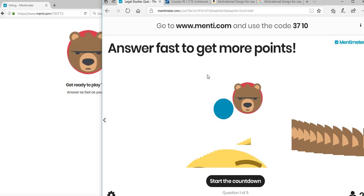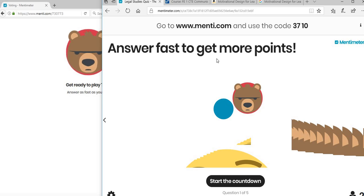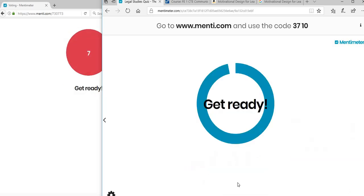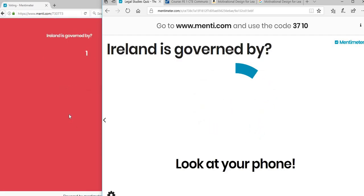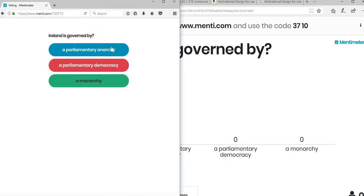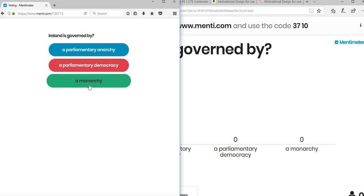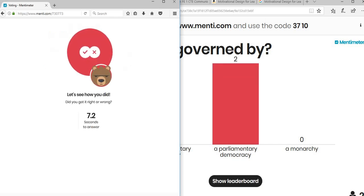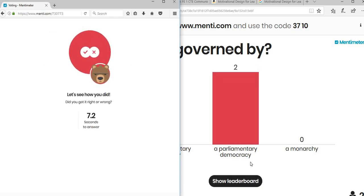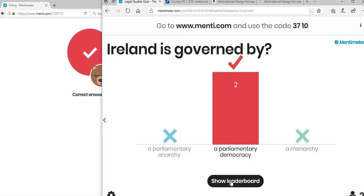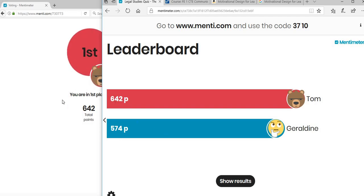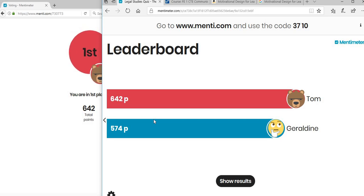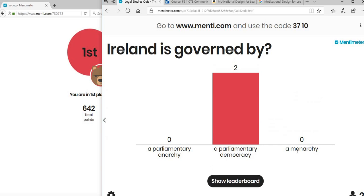Once everybody has logged in, it should tell you waiting for players. There we are in now. The faster you answer, the more points you get. We're just going to click on start the countdown. Get ready - you see it's going to count down here. 'Ireland is governed by' - a parliamentary anarchy, a parliamentary democracy, or a monarchy. Everyone has voted. It comes at the bottom: two people have given the correct answer, as you can see from this. If you look at the leaderboard, Tom is faster because I clicked on Tom's answer before I did it on my phone. They give you points for speed and they give you points for having the correct answer.